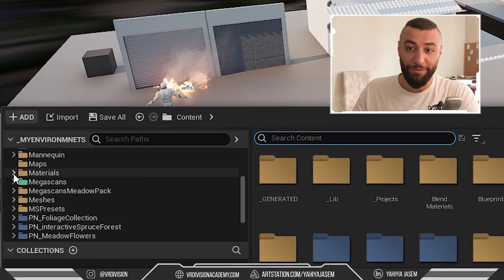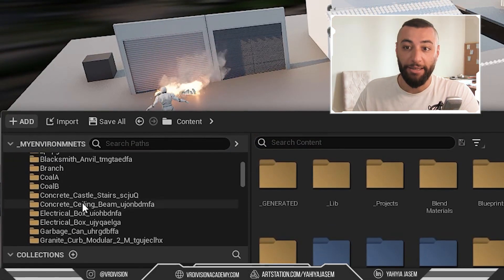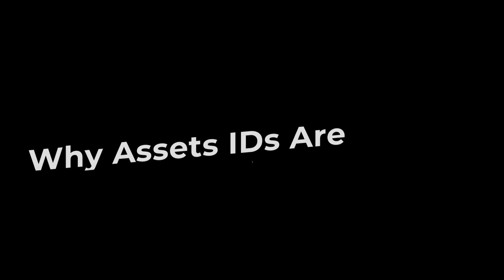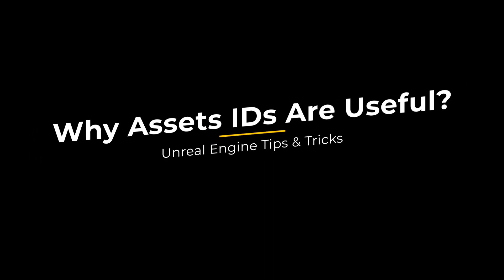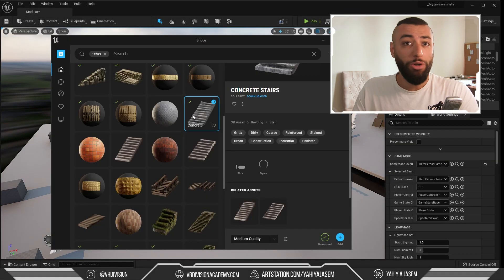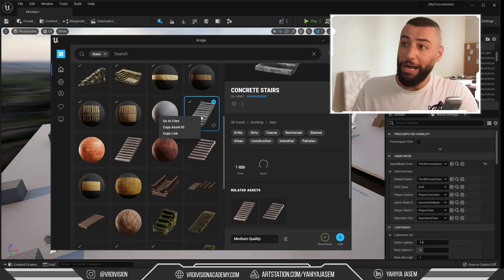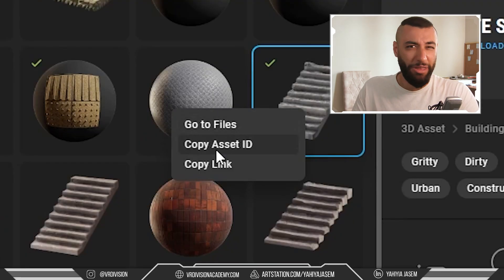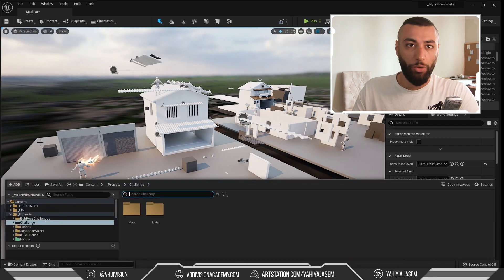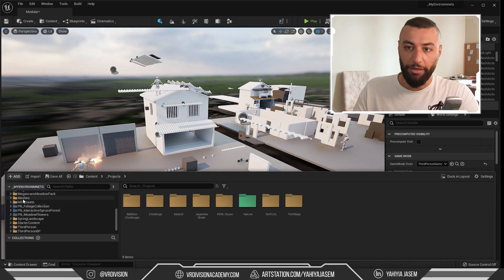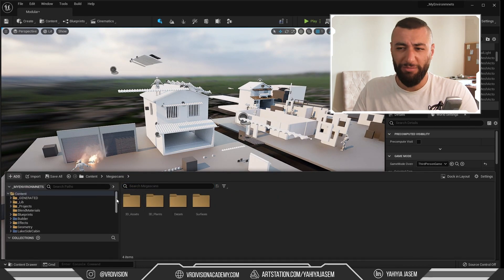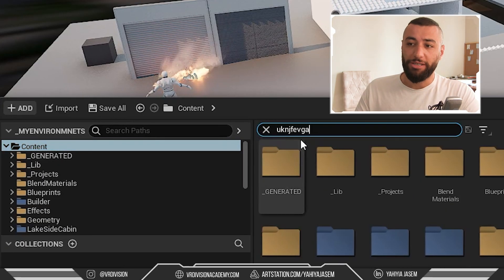The big problem I always face when I import so many assets is that I have so many assets. No problem - all you need to do is select the asset you want to find, right-click, copy the asset ID, then go back to Unreal Engine and select the Mega Scans folder, or honestly any folder, and you can just search in the content or the path.